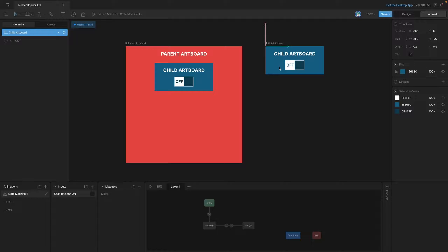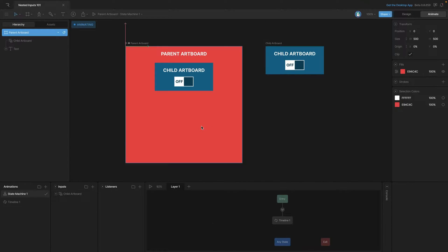If we want to be able to see that input, we need to go back to the child artboard, select our input, and you'll notice that in the inspector we have an 'Exposed to Parent Artboard' option. If we click that, this input will now be exposed to the parent artboard. If we go back to the parent artboard you'll see that in the inputs panel we now have the child artboard, and if we expand it we'll see any of those inputs that we've exposed. We can then control the nested state machine with this exposed input.